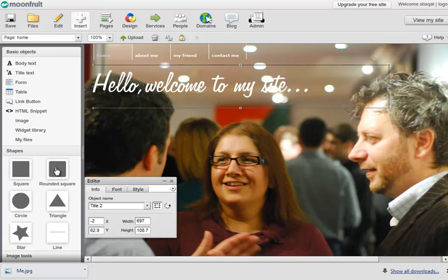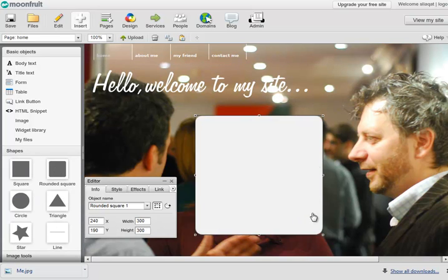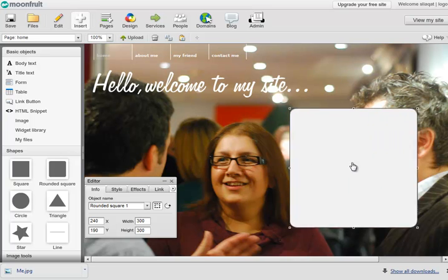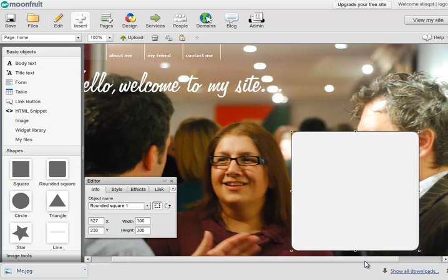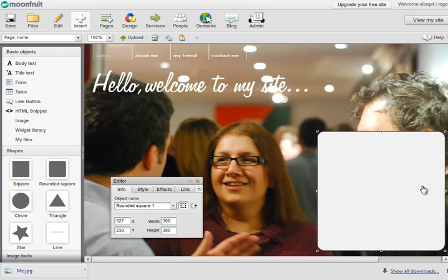So the first thing that I will do is go to insert. I'm going to put a shape in, and I think I might go with a rounded square.